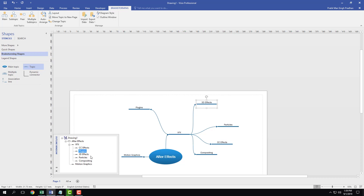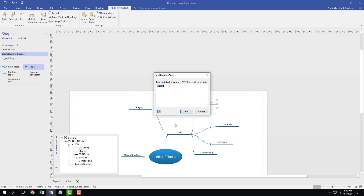Visual effects, CC effects, plugins — everything is fine. So let's say I want to divide the plugins into external and internal plugins. So I'm going to add multiple shapes — I'm going to say external plugins and internal plugins.